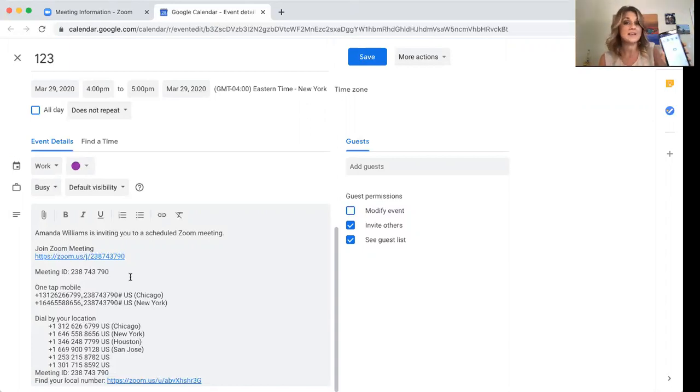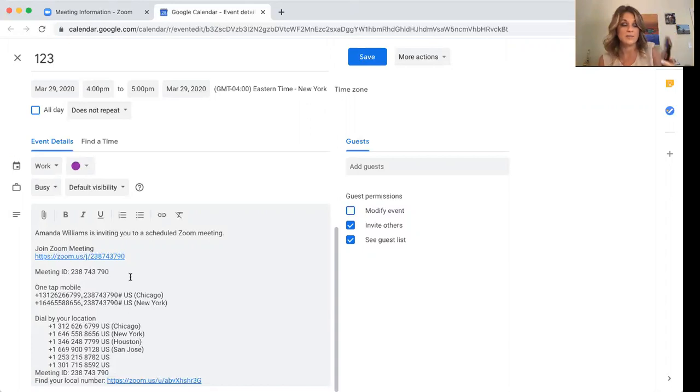So literally all I'd have to do is just click on the link and then it's going to take me directly in to Zoom. It's not going to allow me to get in because I'm already on Zoom in my account. But that's how you do that.